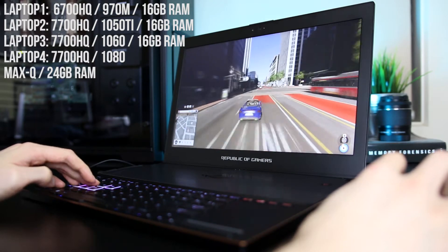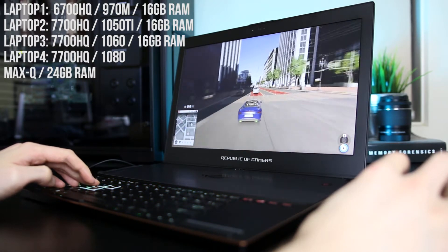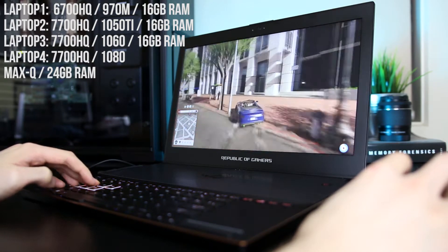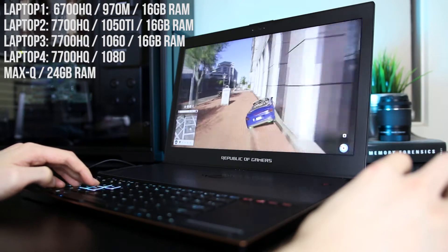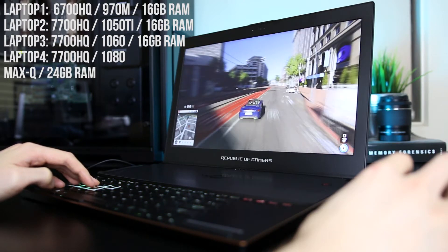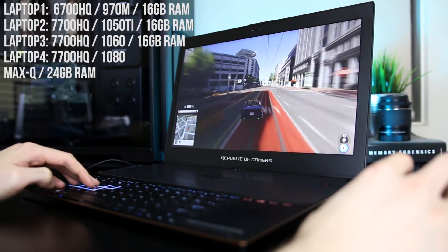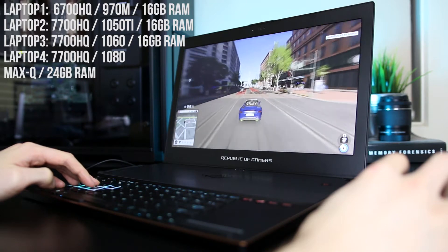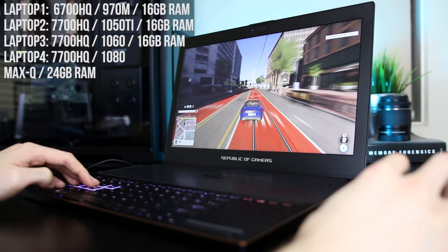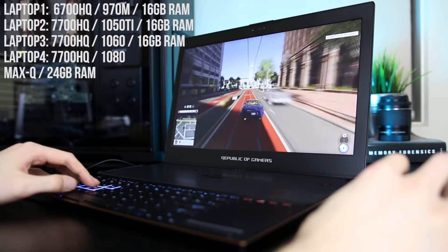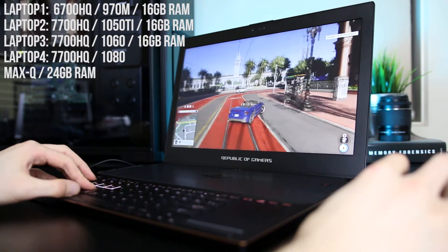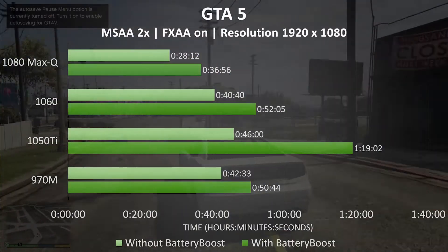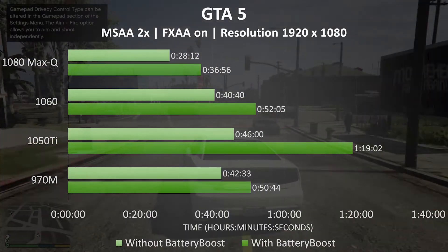All laptops have a 7700HQ CPU with the exception of the 970M, which has a 6700HQ. I've only tested a couple of games as it takes a long time to test this with so many laptops due to the charging times, and I only had most of the laptops for a short period of time. With that in mind, let's check out the results.